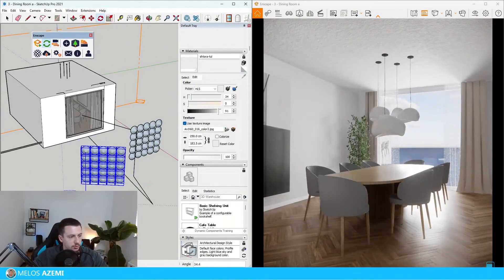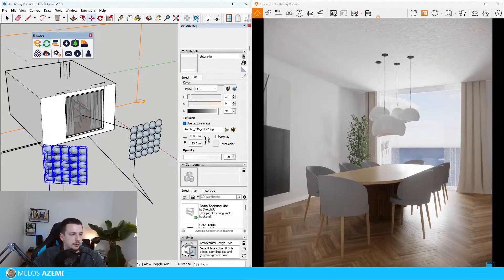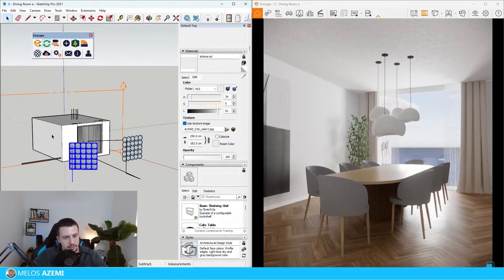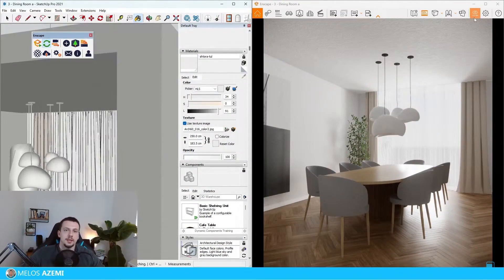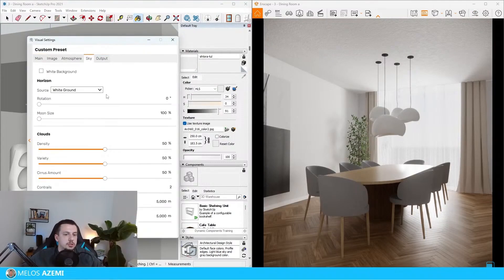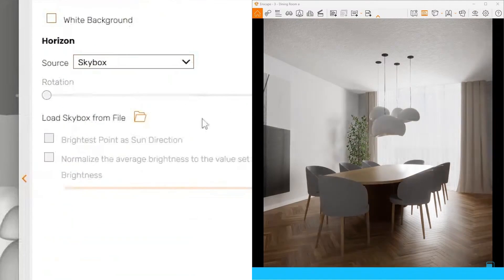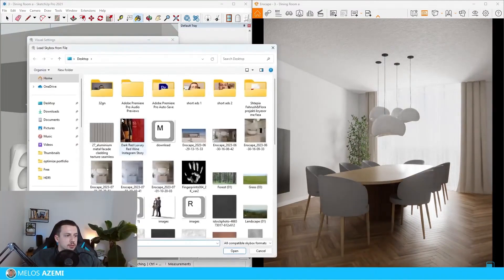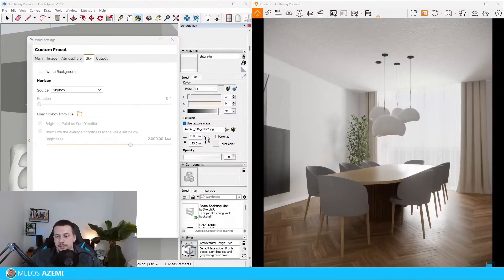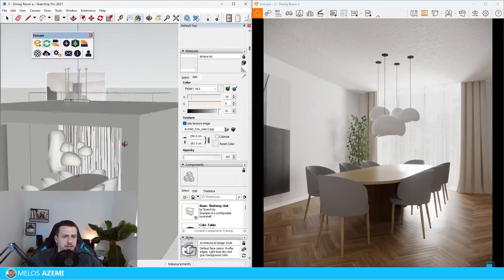So we can have one from that side and then we can also have one which comes over here to have it more balanced. Something like this can definitely work. Now let's go ahead and try to import an HDRI. I'm going to go over here to skybox, load skybox from file, and then let's go to Enscape resources HDRI. So this is burnt lighting.